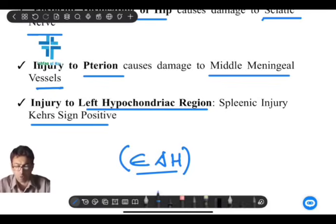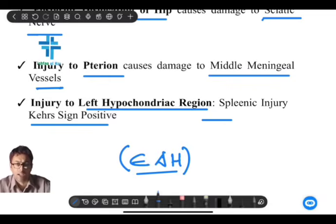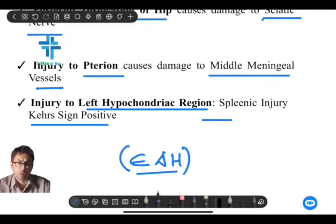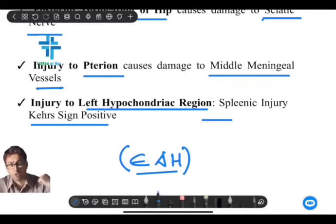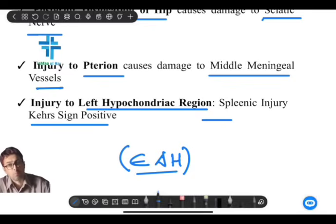As far as the left hypochondrium is concerned in surgery, the spleen is a highly fragile and friable organ that can rupture and bleed, causing sub-diaphragmatic collection of blood. This causes irritation of the diaphragm and referred pain to the shoulder joint, a finding known as Kehr's sign. These are the important sites of injury that are frequently asked.